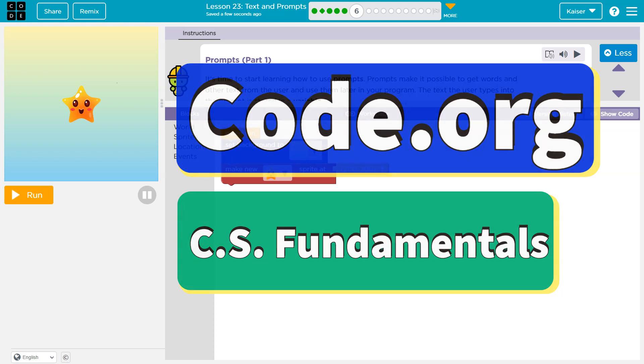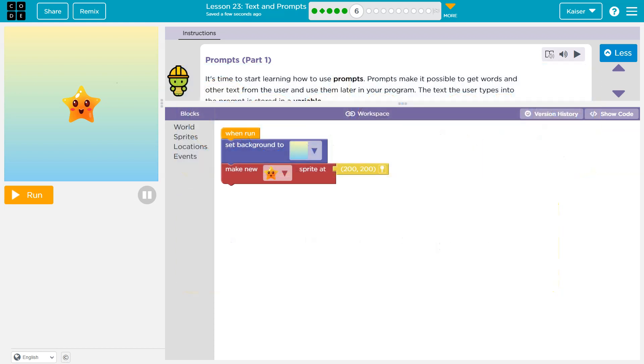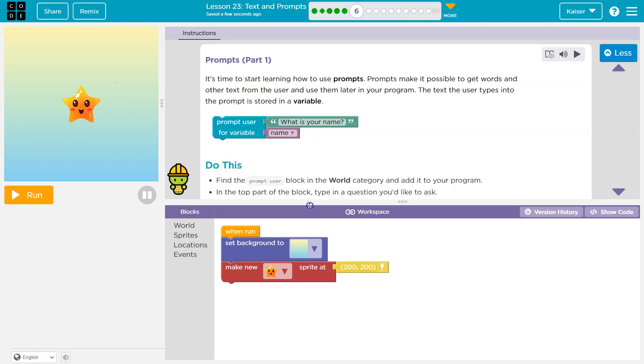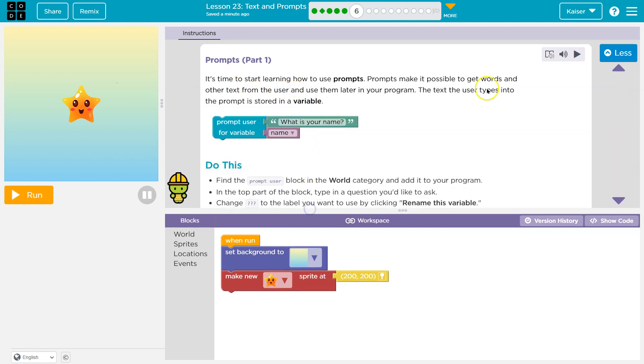This is code.org. Let's see what we have here. It's time to start learning how to use prompts. Prompts make it possible to get words and other texts from the user and use them later in your program. The text the user types into the prompt is stored in a variable.